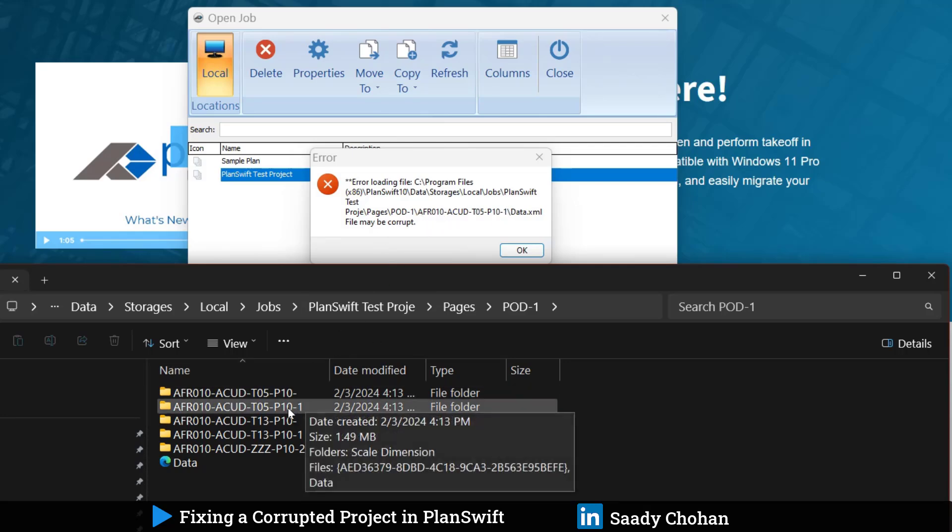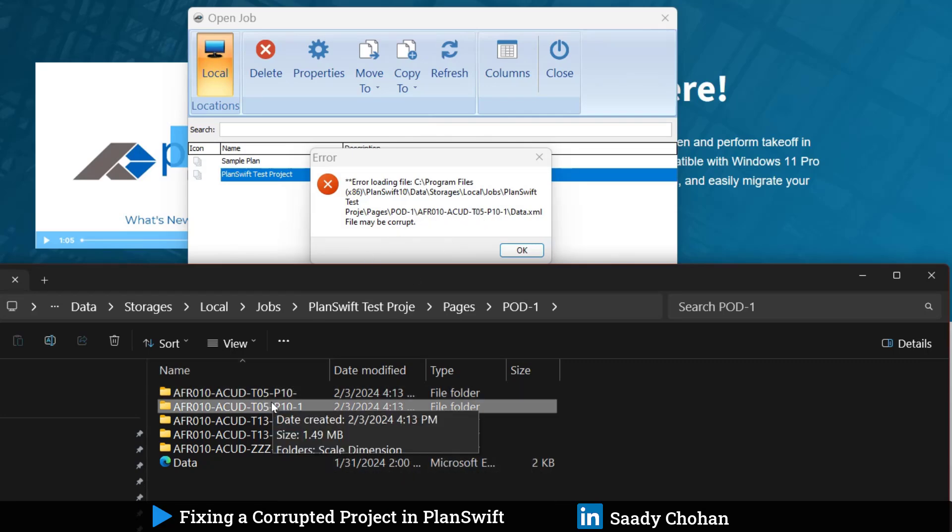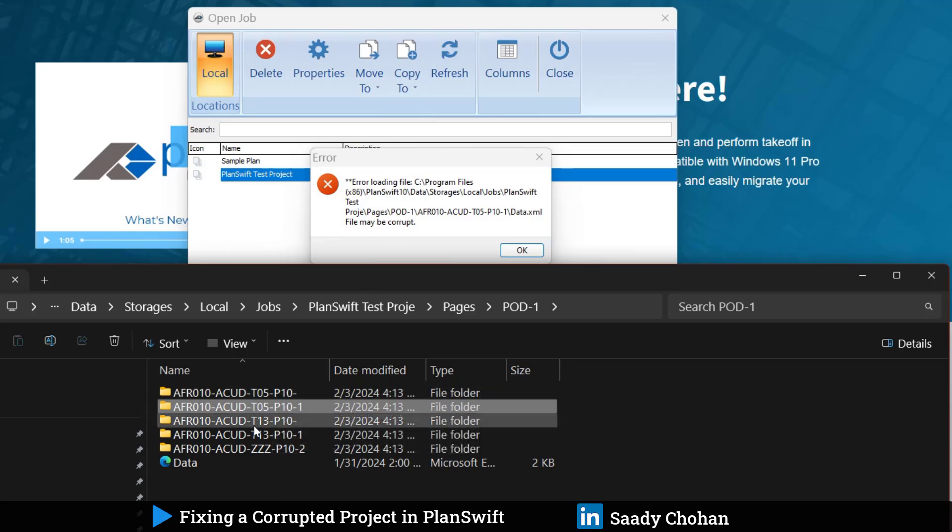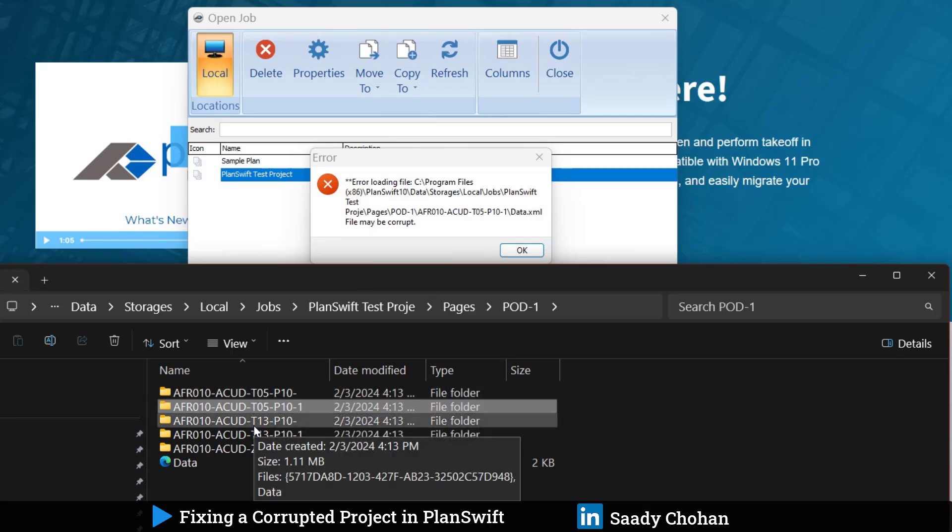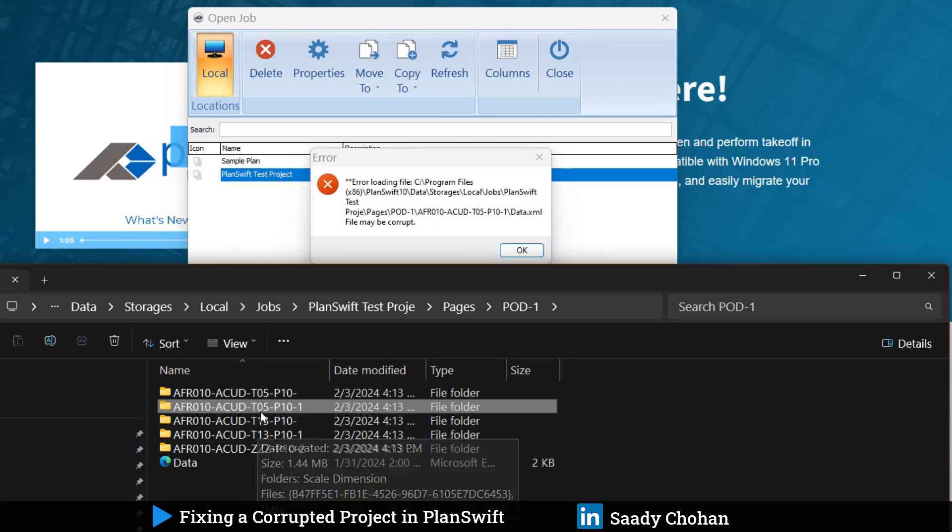The problem is in POD, which I believe is podium. This is the file P10-1-T05. It's very important to name the file at the start of a project. If you name the file properly like ground floor, first floor, second floor, it's easy to locate. But still, it's fine, we can track the file.